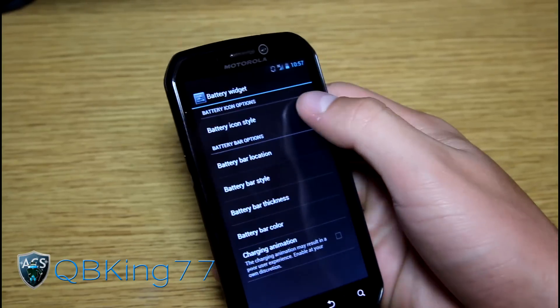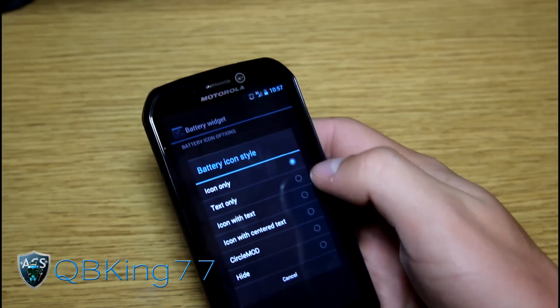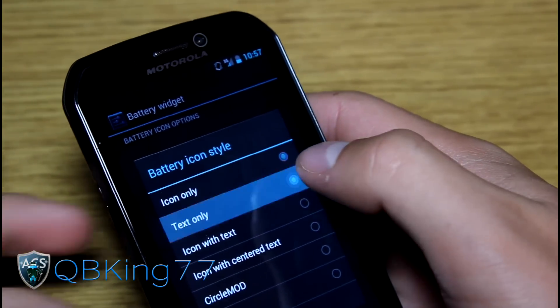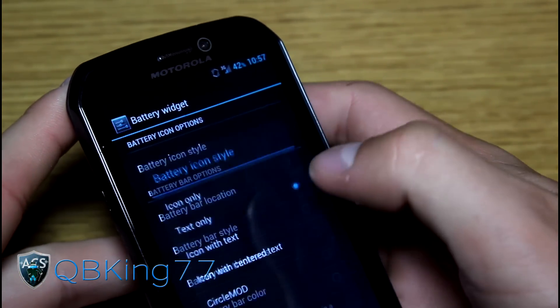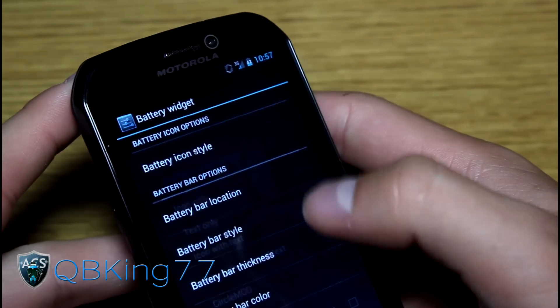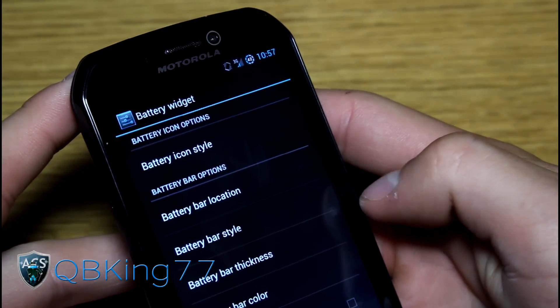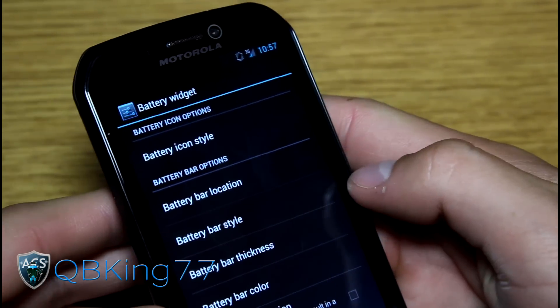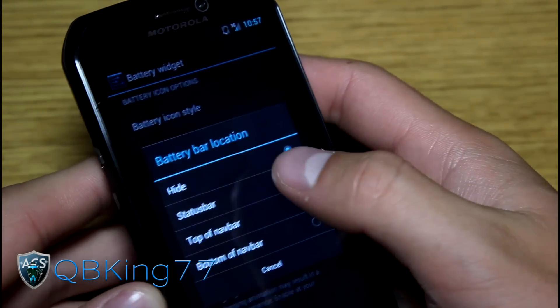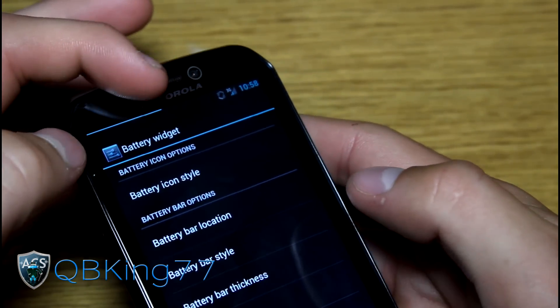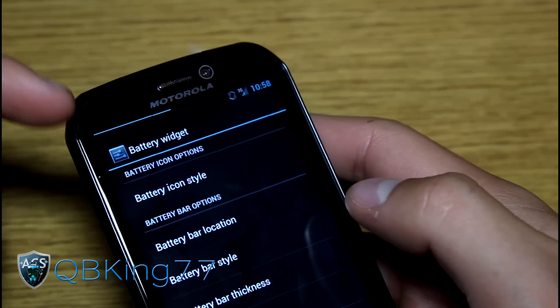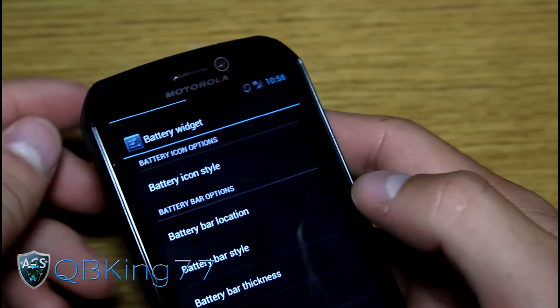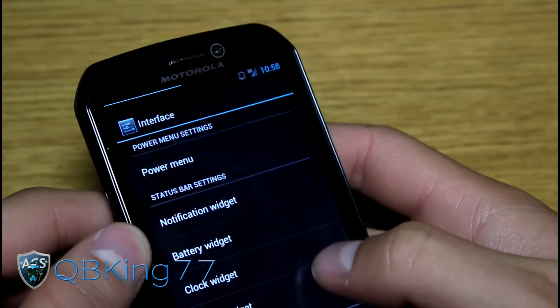Battery widget. Battery icon style. You have icon only. Let's go ahead and check out some other ones. So you got icon only. Text only. So as you can see you got just the text. You have icon with text. Icon with center text. Circle mod. Right there. And we also have hide. So why would you want to hide it? That would be because of the battery bar. So let's go ahead and do that. And as you can see up at the top popped up a battery bar. That basically tells you what your battery life's at. Mine's at 42%. So only 42% of the top is filled up.